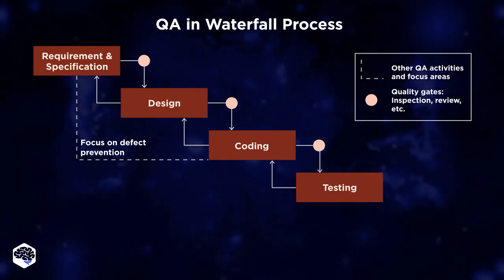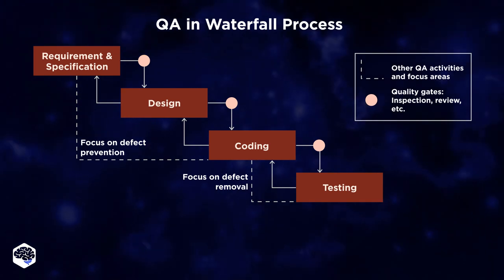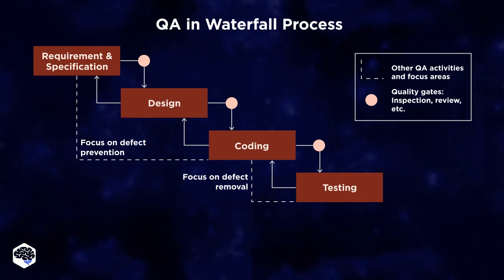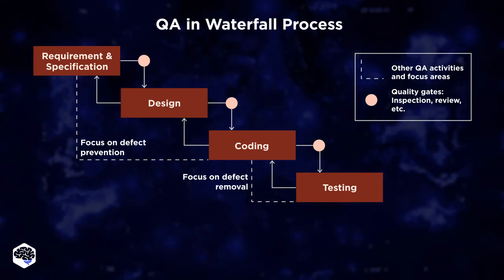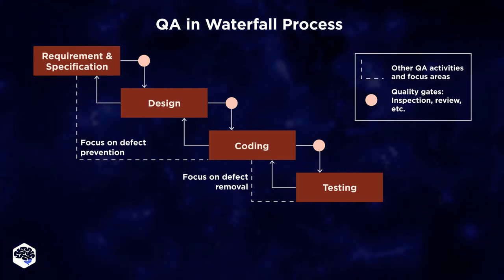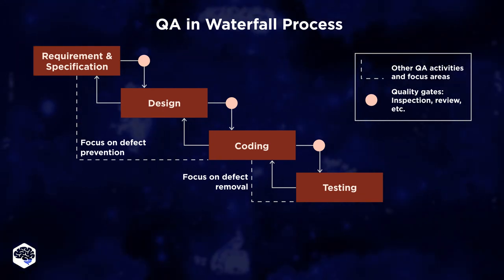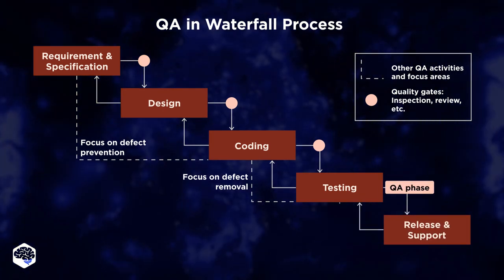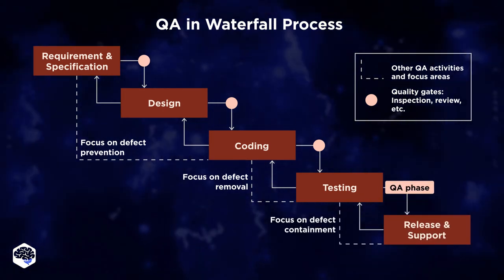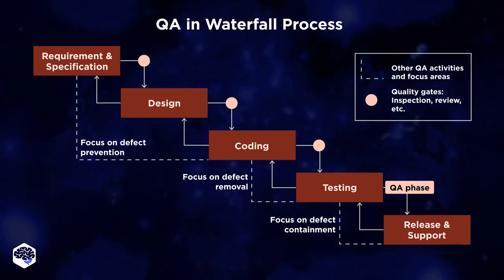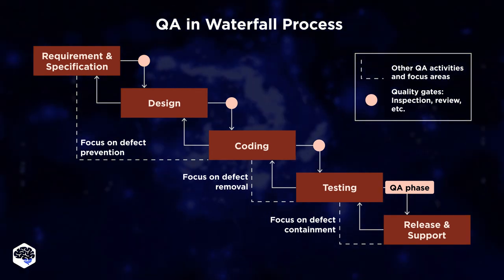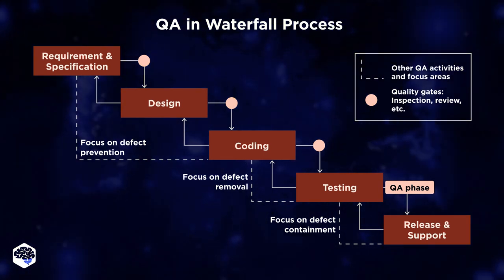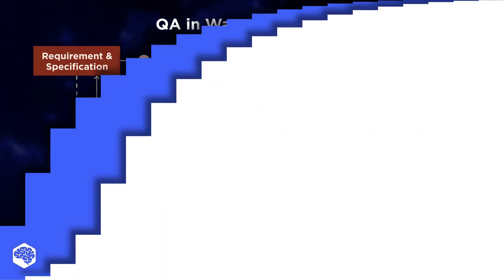At the next stage, the QA team checks if testing and development processes were done on time, if the promised results were met, and seeks ways for improvement. The last stage is release and support. QA teams analyze feedback from users and seek a long-term way to remove development and testing issues.